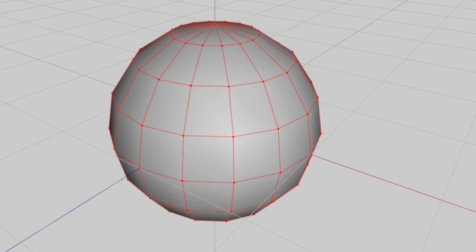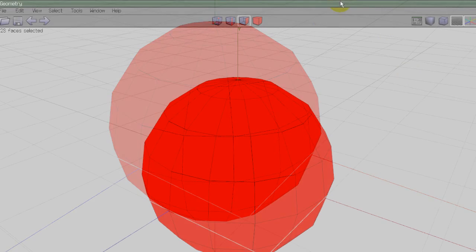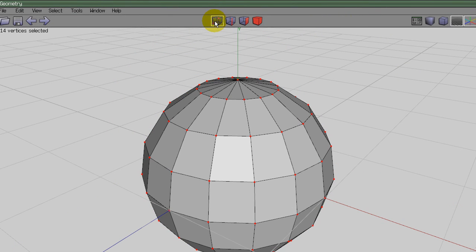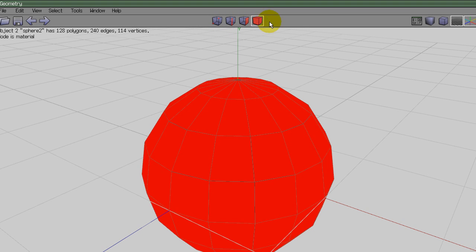3D models are made up of vertices, edges, and planes. At the top of the workspace window are four icons representing these vertices, edges, planes, and objects.